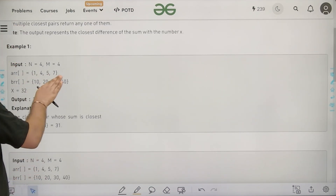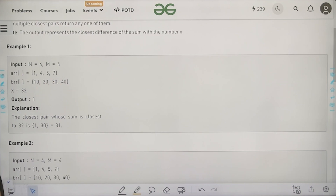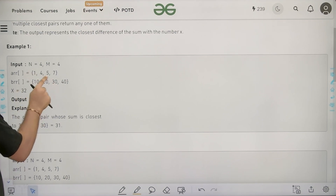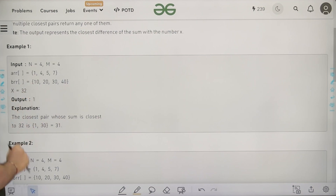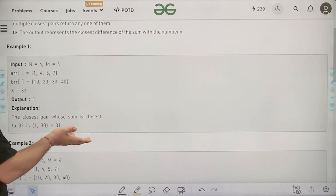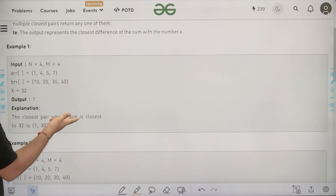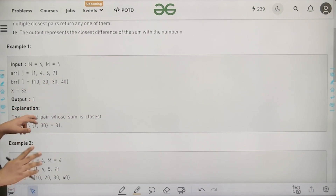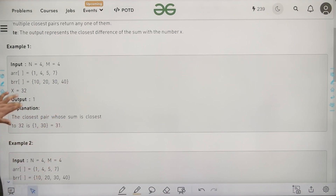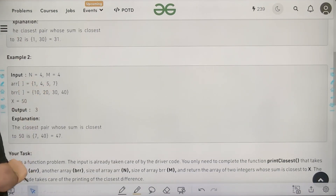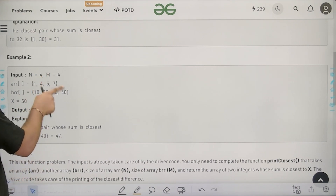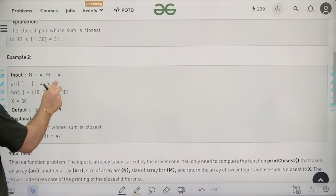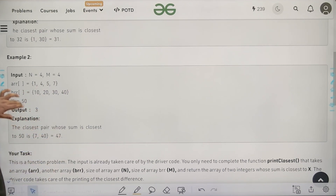For example, suppose there are 4 elements in each array and x is 32. The output is 1 — we can take 1 from the first array and 30 from the second array, their sum is 31, and x is 32, so the difference is 1 which is minimum. For the second example with x equal to 50, the output is 3, because 40 plus 7 is 47, and the absolute difference between 47 and 50 is 3.